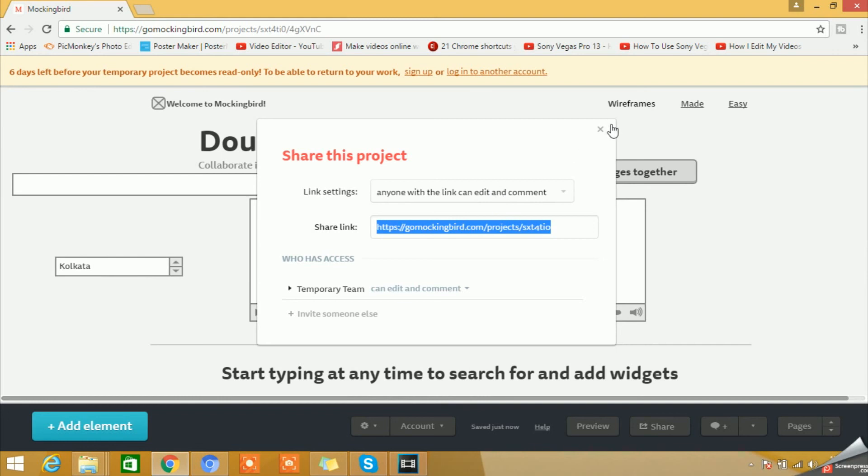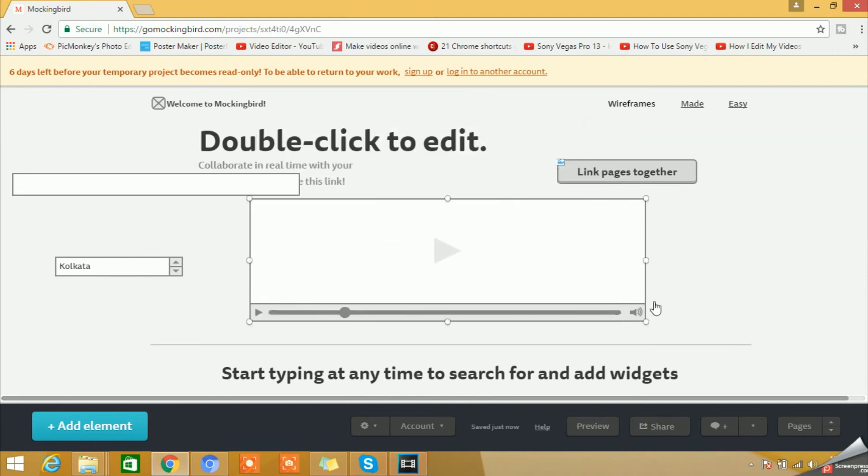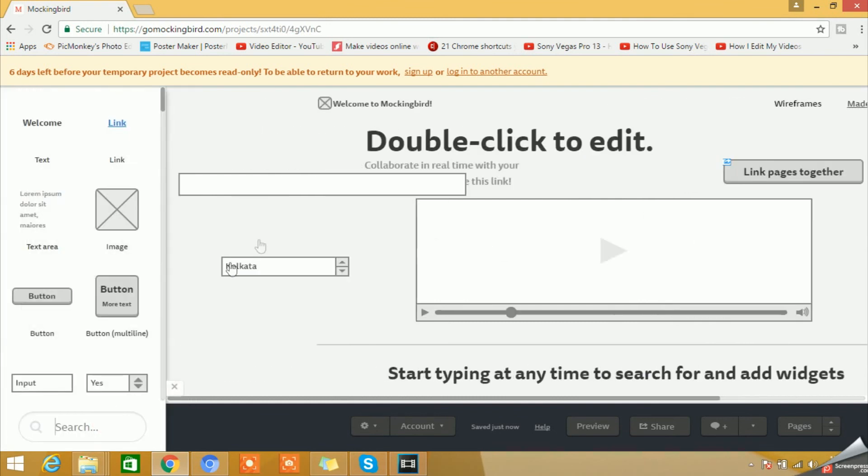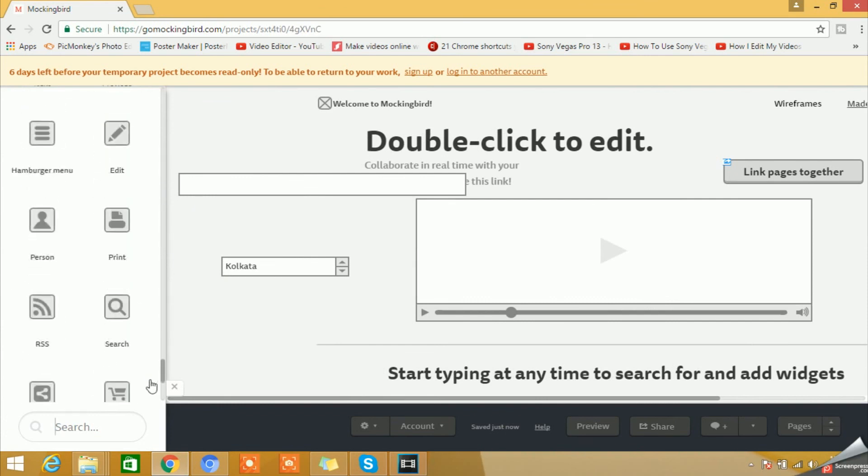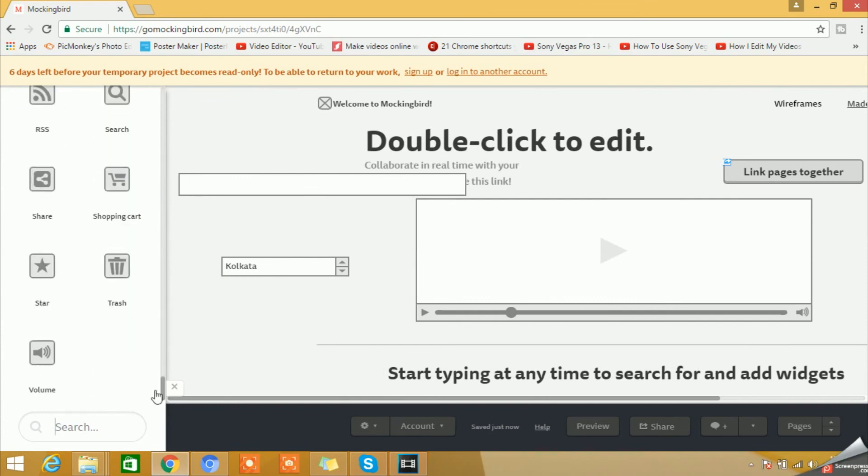So these are the options that you can work around. And within this Add Element, possibly you will have all the components or all the elements that you need to use within your project. Most of the elements you will have here.